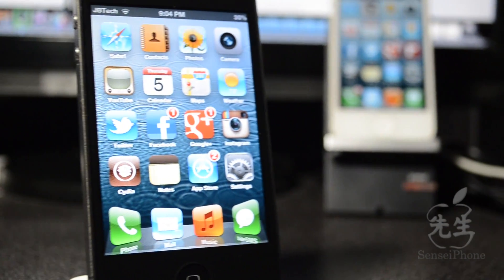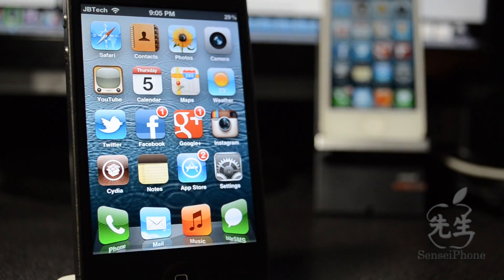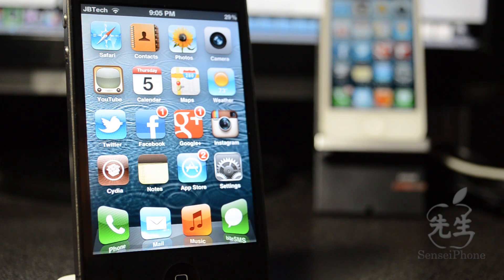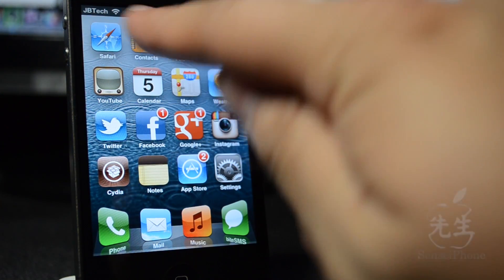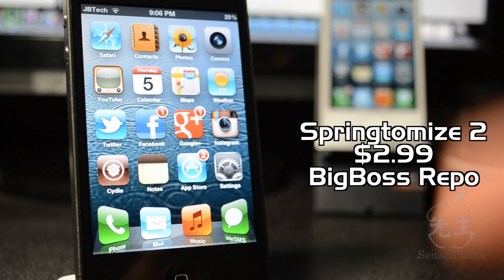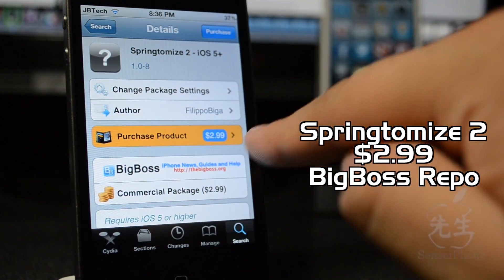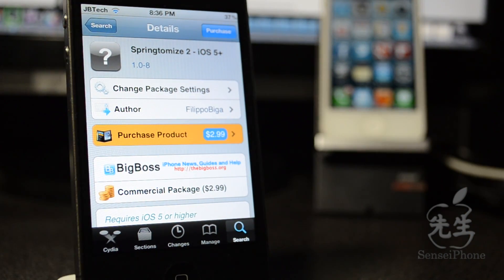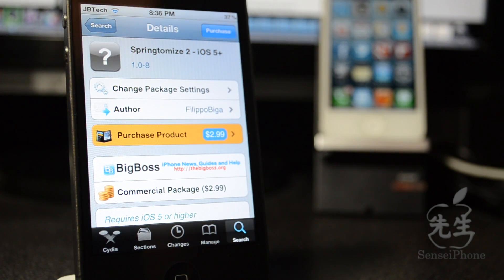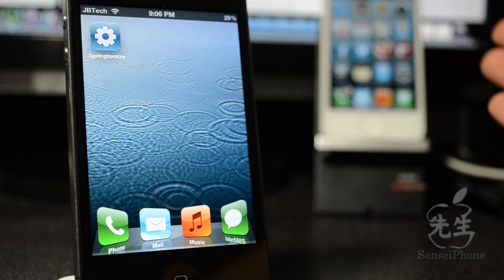What's up guys, JB Tech here. I've been getting a lot of questions about how I customized my icons — they have a little tilt effect, also called the coverflow effect, like you see on the music app. All of this is actually possible with a simple Cydia app called Springtomize 2. It's available from the BigBoss repo for $2.99.